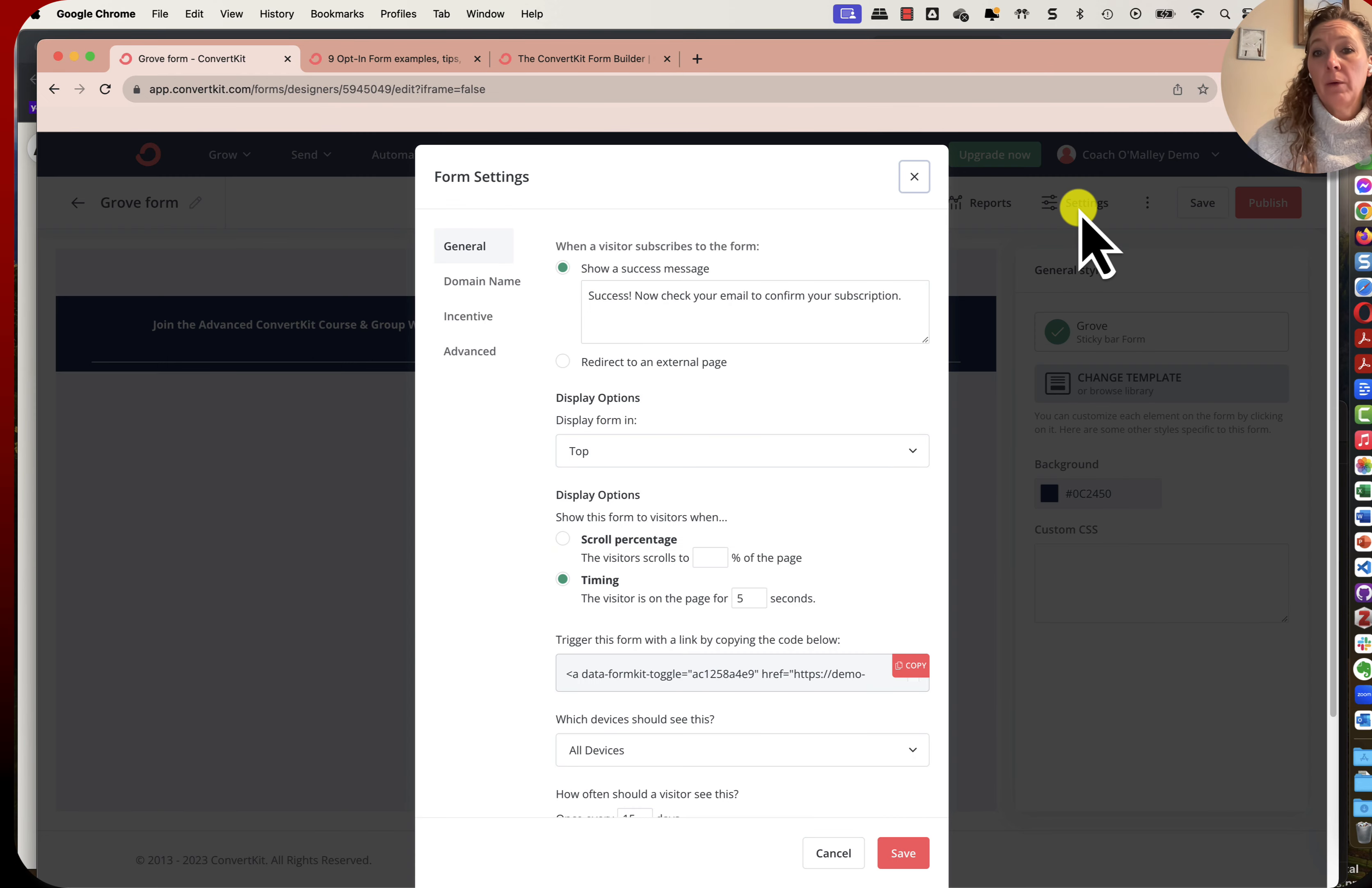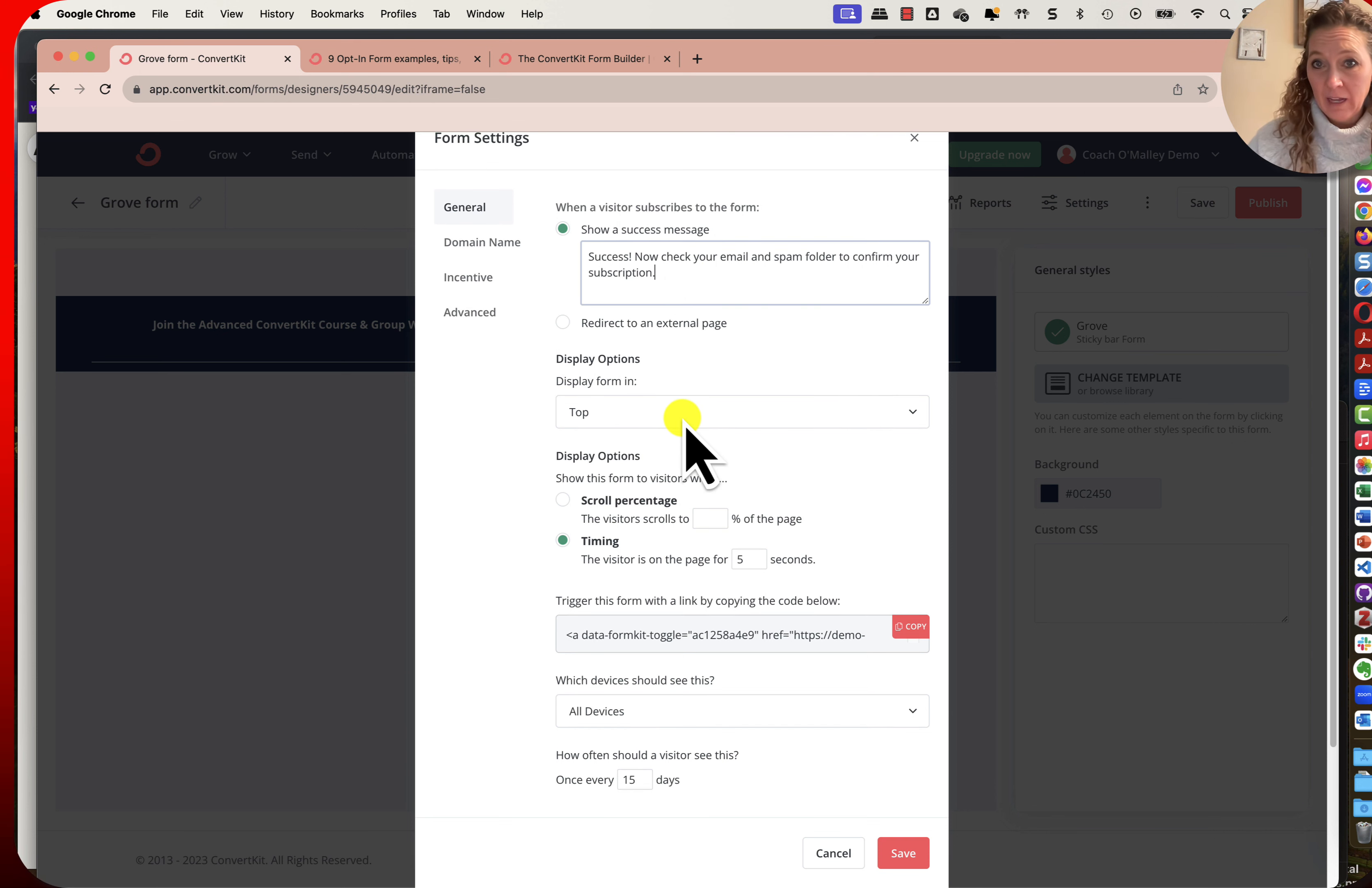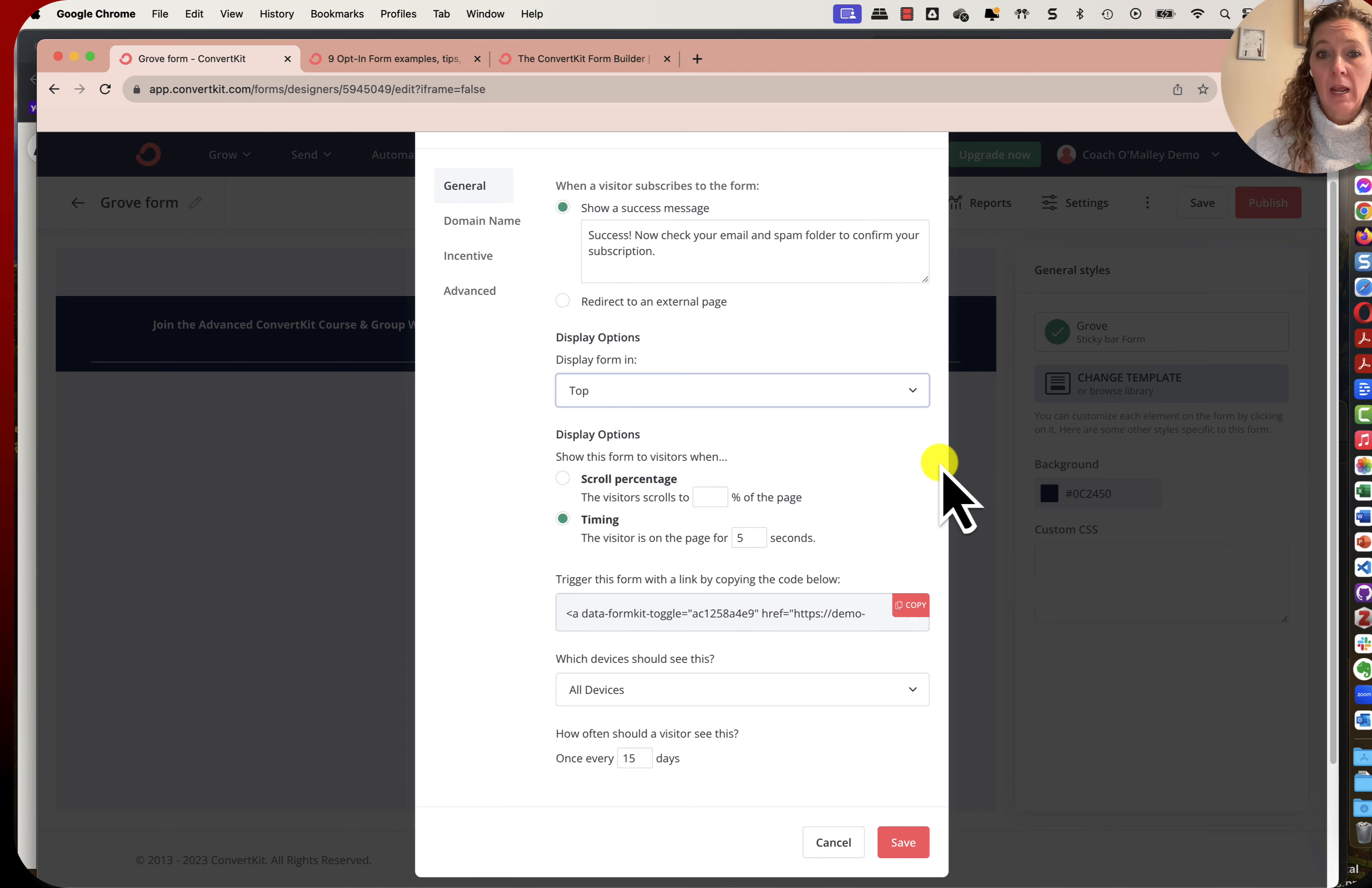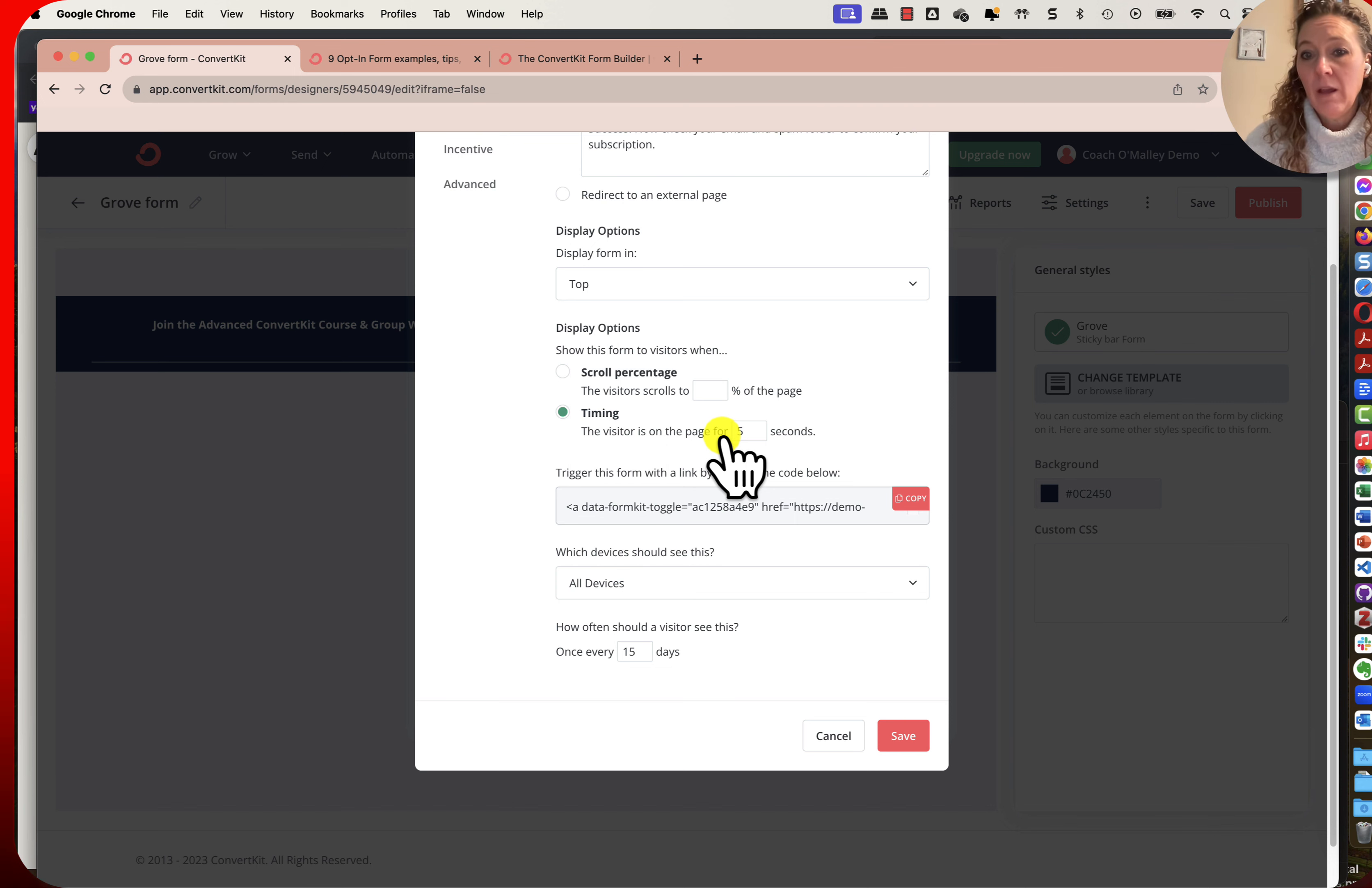I can go back and go into my settings. Here we have the success message: now check your email and spam folder to confirm your subscription. So they have to actually do that. I like to add that spam folder thing. Where do I want this to be? I can do it either at the top or at the bottom. I personally prefer the top but that is 100% a preference. Here you could do it where they're scrolling to a certain point or you can leave it at the default of five seconds. They come to the page and after five seconds that pops up for them.